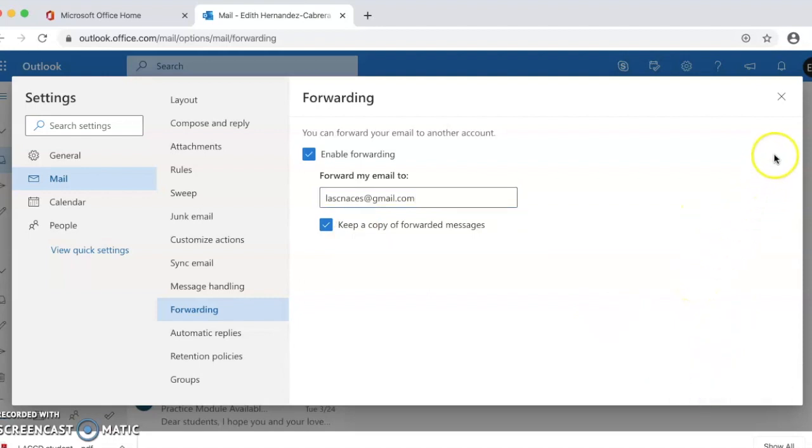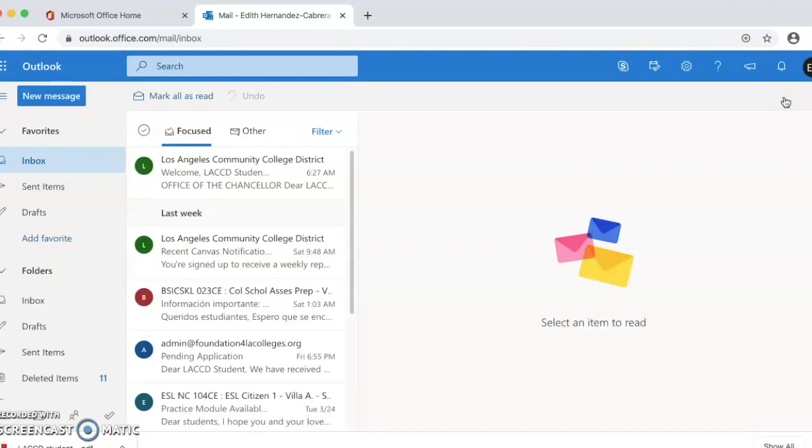Click the X on the top right corner to exit, and you have now forwarded your student email to your personal email.